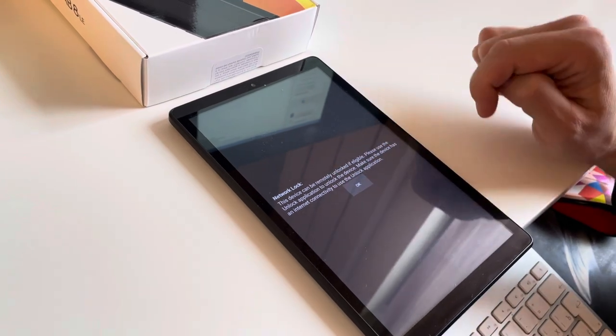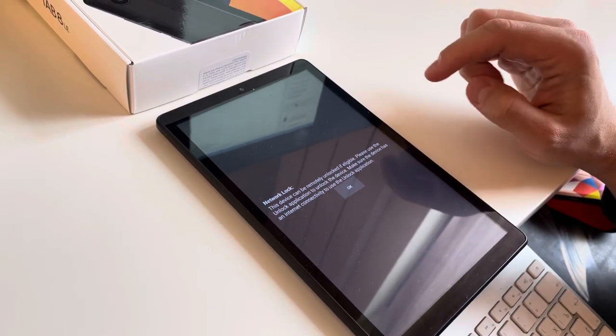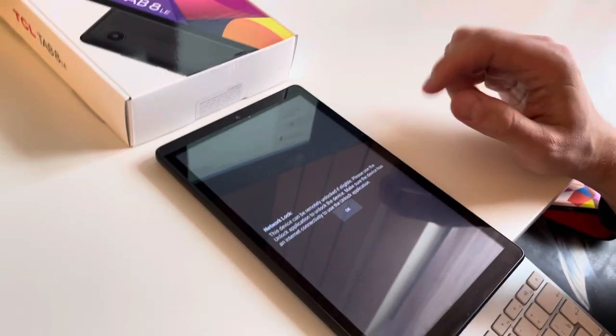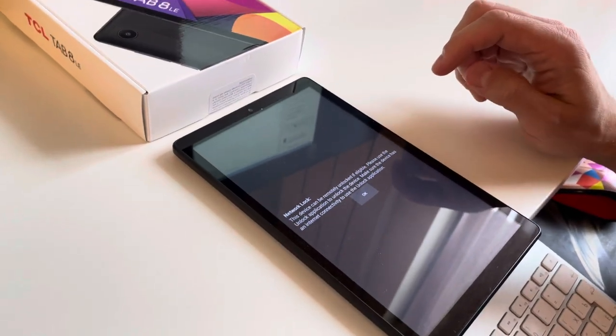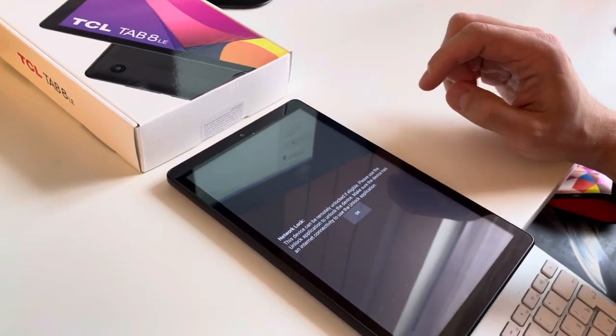You can see network locked. This device can only be remotely unlocked if eligible.